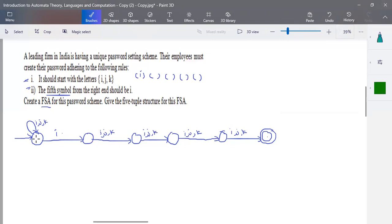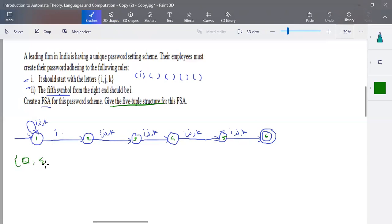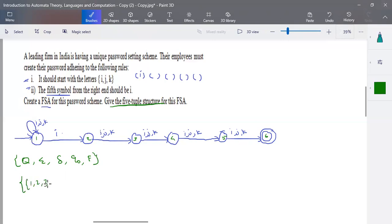I'll name the states as one, two, three, four, five, and six. The next thing they ask is to give the tuple structure. For an NFA or DFA, how many tuples are needed? We need Q, sigma, transition function, starting state, and the set of all final states. Here my states are one, two, three, four, five, and six.